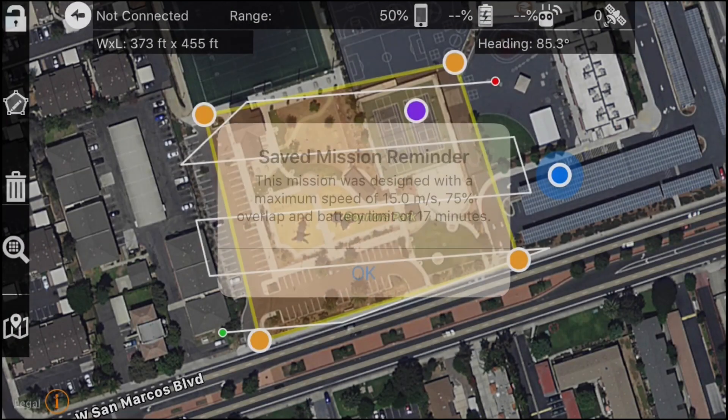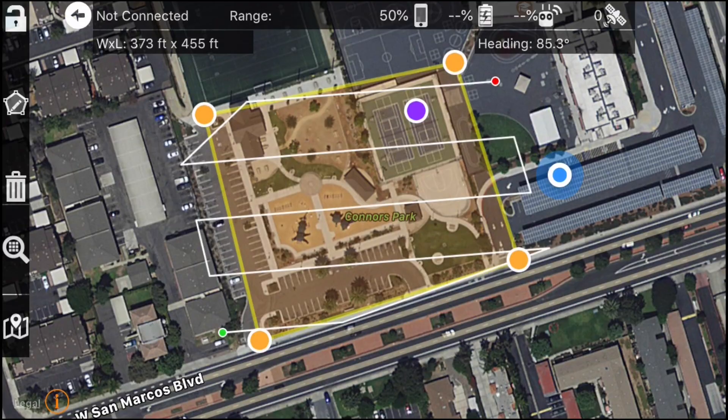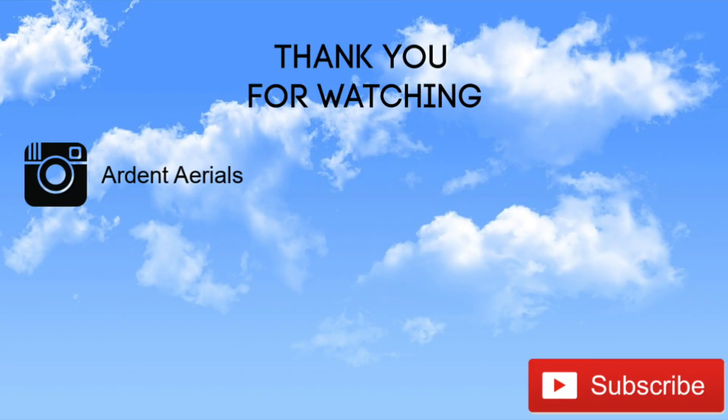Thank you so much for watching. Hit subscribe if you want to see more of these videos, and have a nice day.